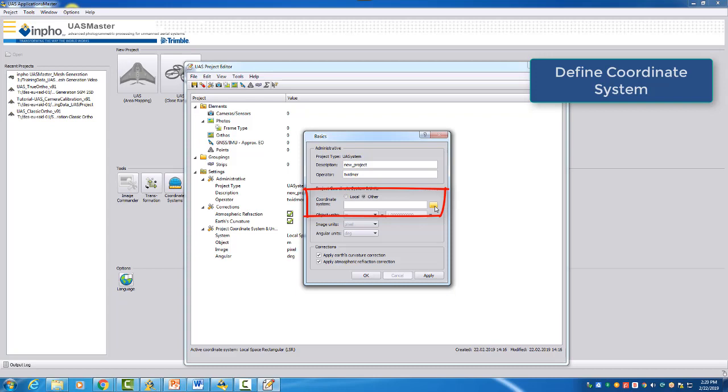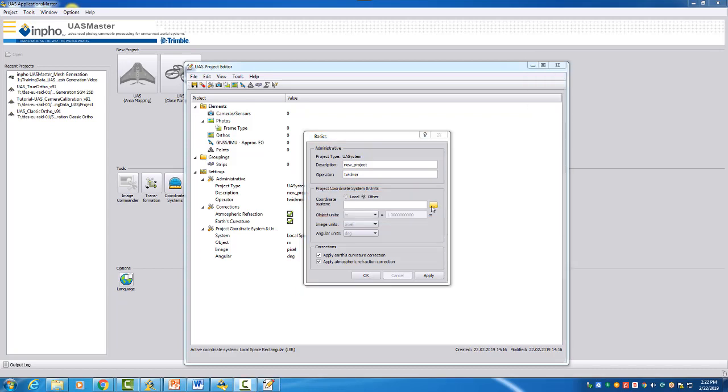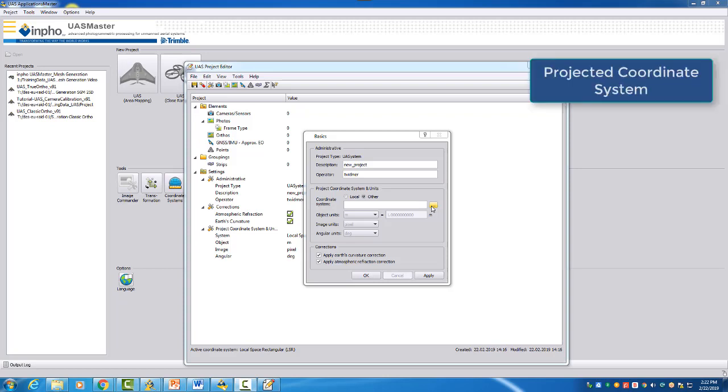But before we go into this, we want to give some general information about coordinate systems. First of all, we want to give you some general information.